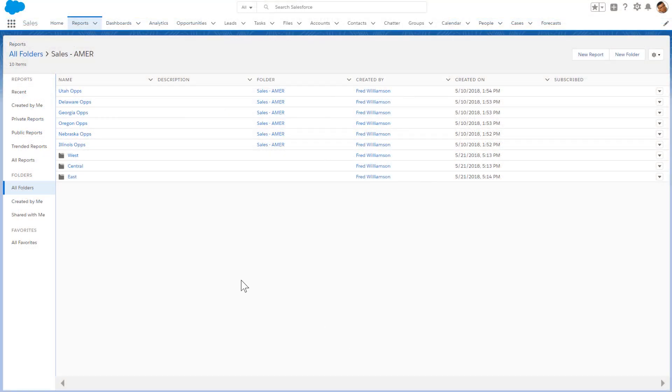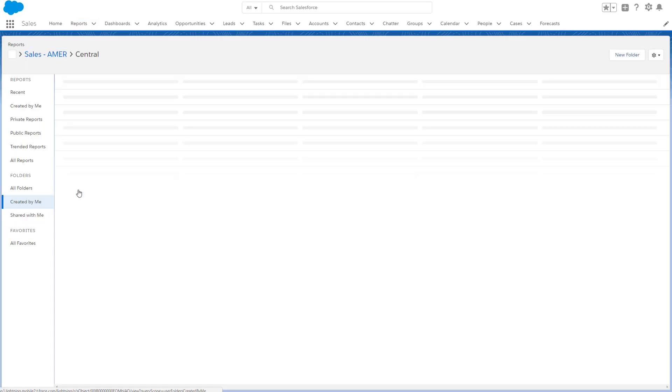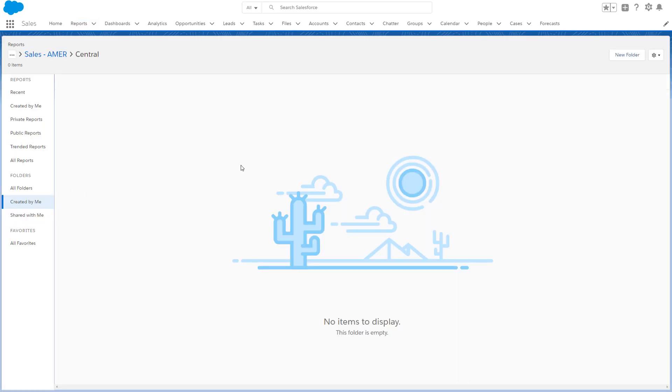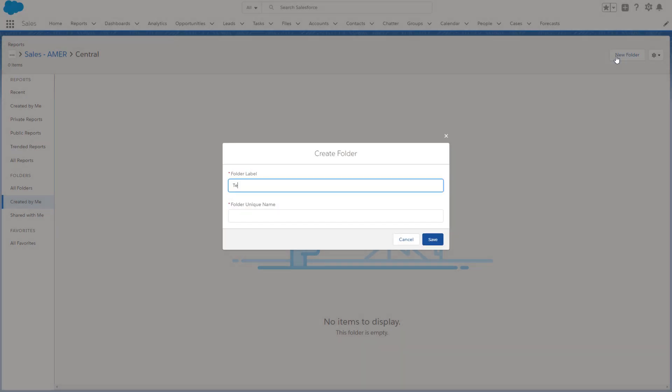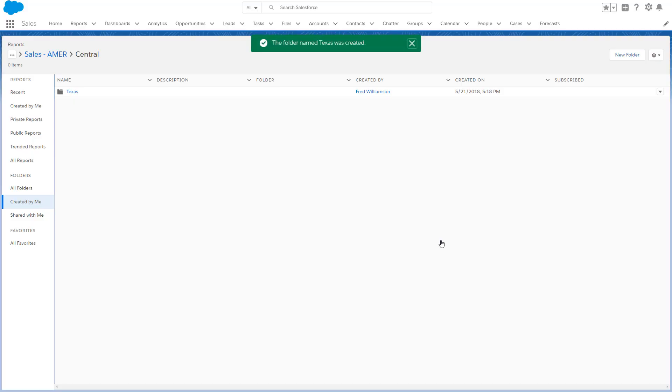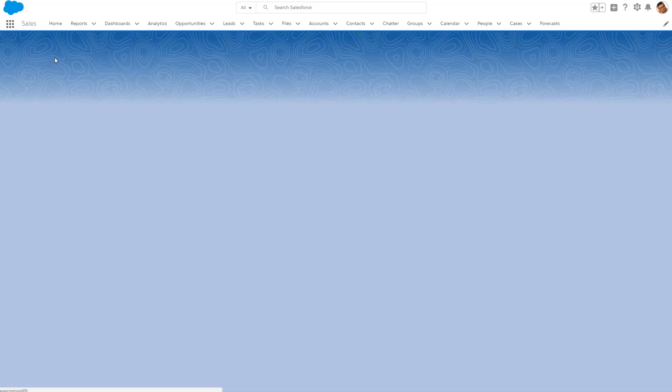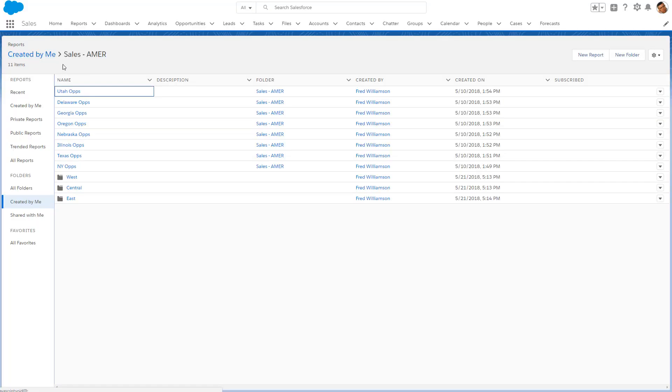If you want more granularity, you can create additional subfolders. After you create additional subfolders, you can move reports there.